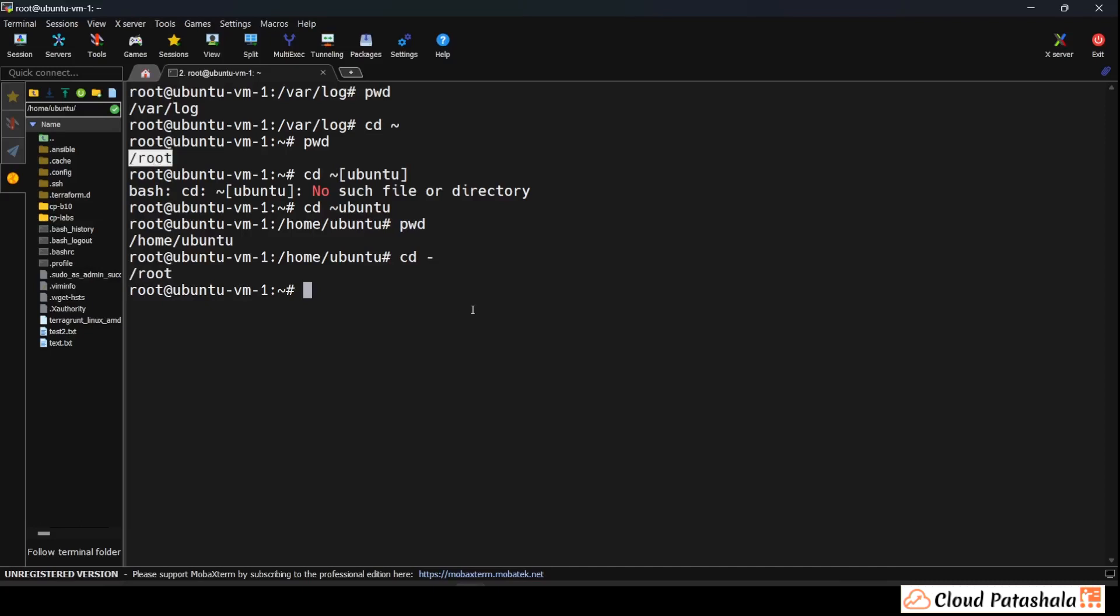So this is the change directory command, very useful command wherein we have to navigate through the Linux file system on a day-to-day basis. Now this is very important because Linux servers especially don't have a graphical user interface to navigate through the file system and this becomes a very critical and important piece to navigate through the system. Now this is exactly how we do the job on a day-to-day basis.